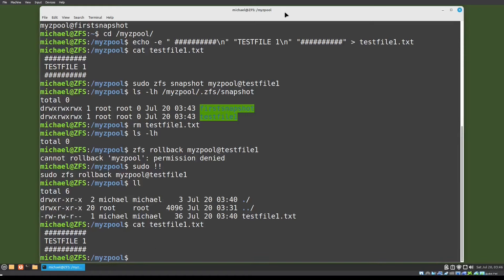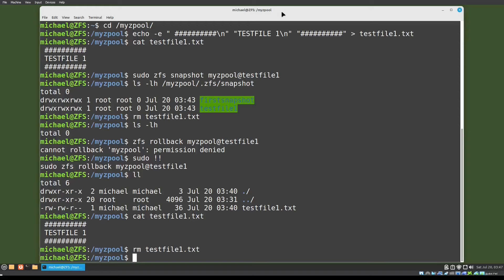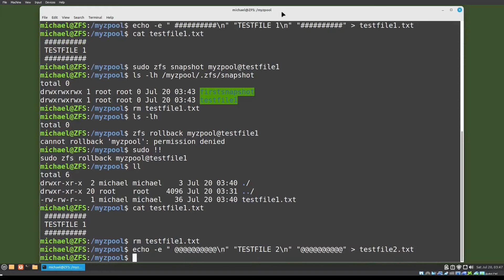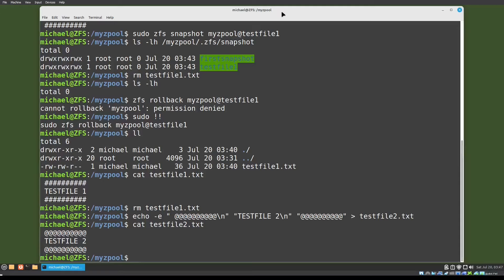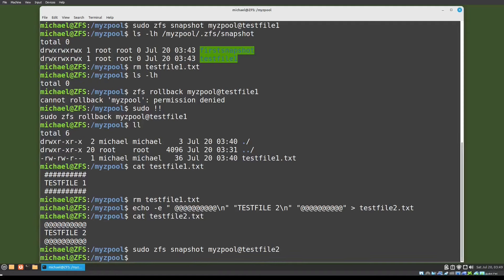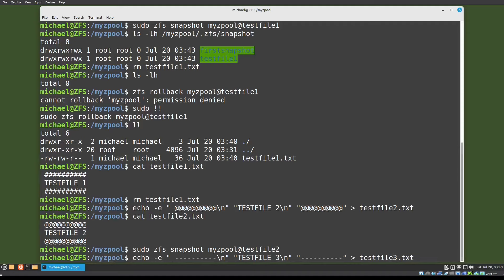Now I'm going to remove test file one again and paste in the command to create test file two. Let's cat out test file two — we see it's there. Now I'll take a snapshot and we'll call this test_file_two, and I'll paste in another command to create test file three, then I'll create a third snapshot.